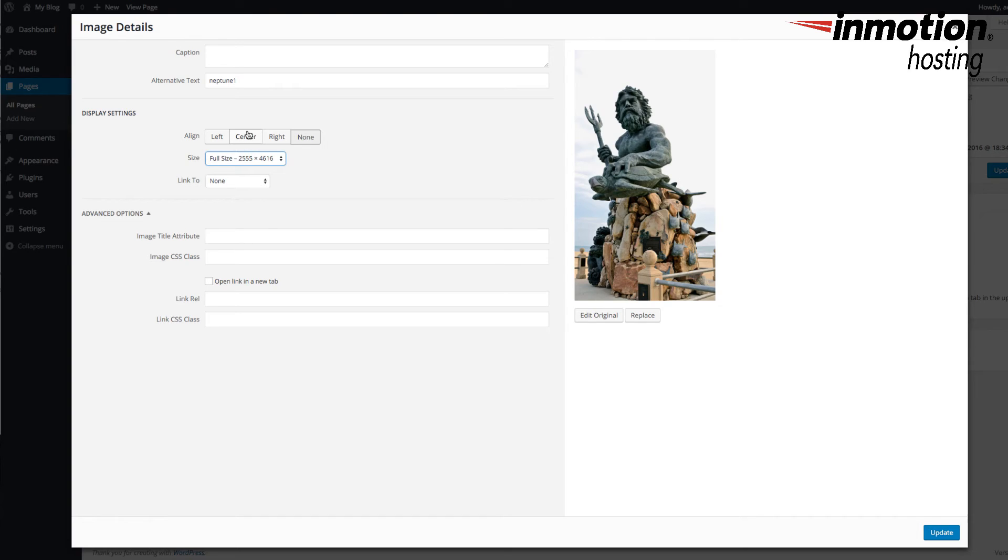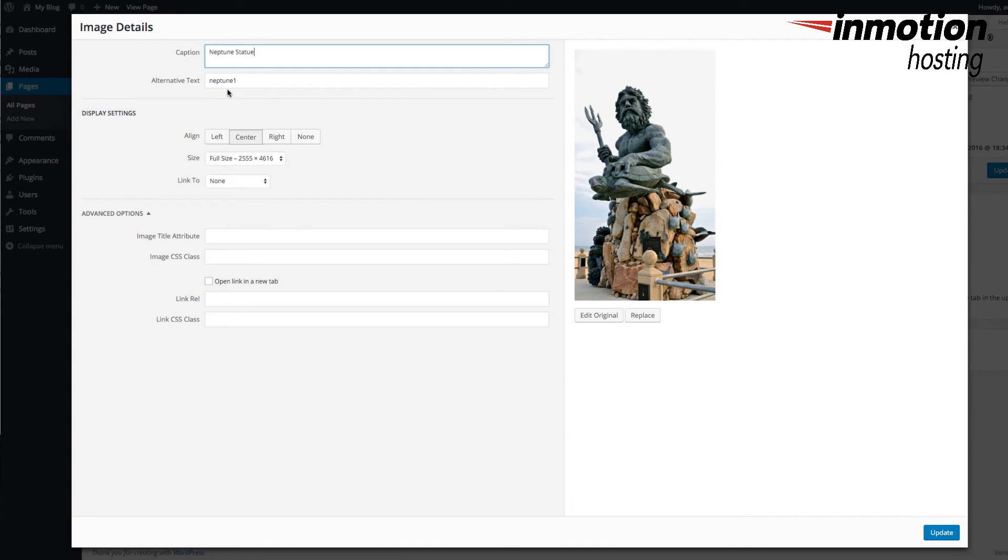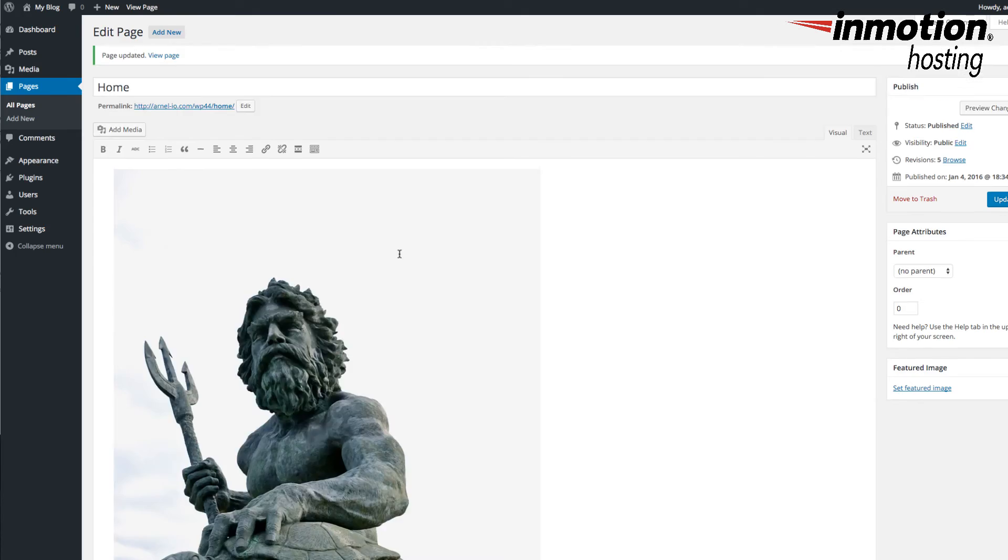I'm going to make sure it's set to center. Once I have everything set for the image, including the caption and also the alternative text, then I can click on Update to save the image changes.